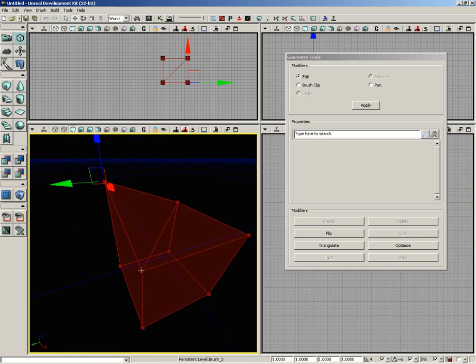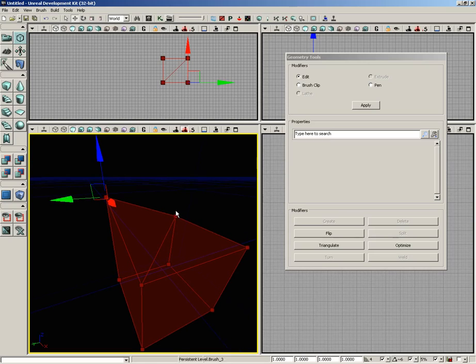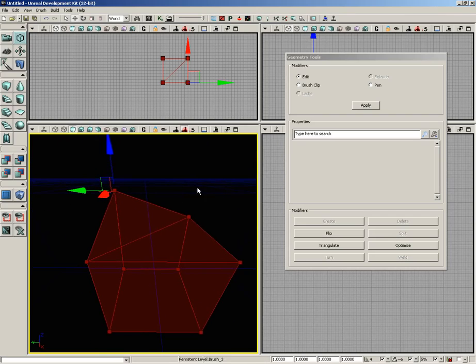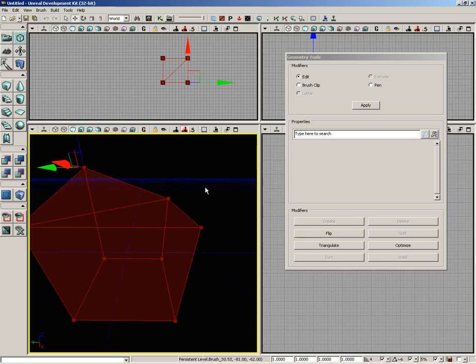And you'll notice that when I do, we have changed the shape of the brush. But you'll also see geometry mode automatically splits this face because you made it non-planar. Geometry mode insists that all faces be planar, and so if you make something non-planar, it's going to add an edge to turn it into two planar faces.